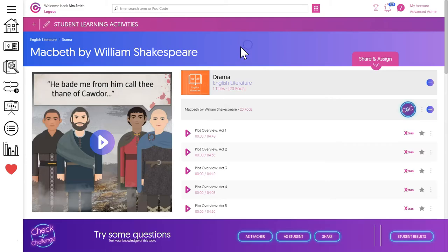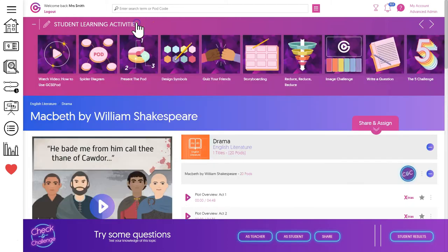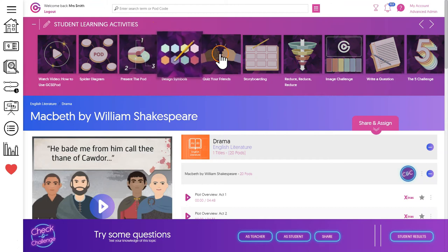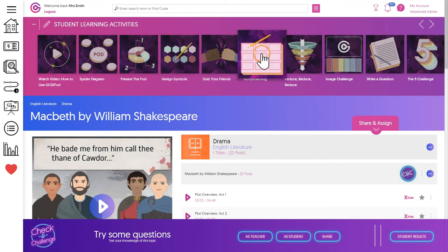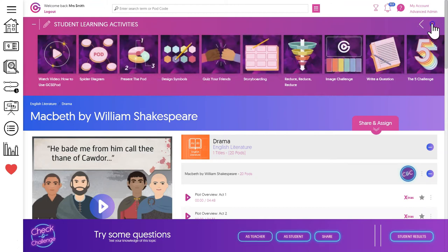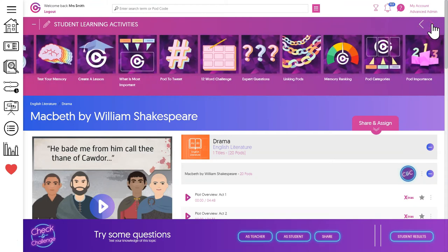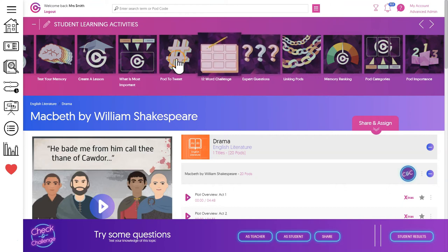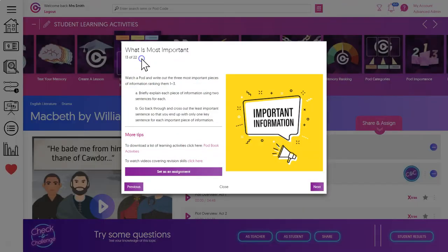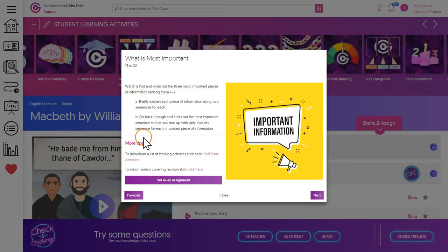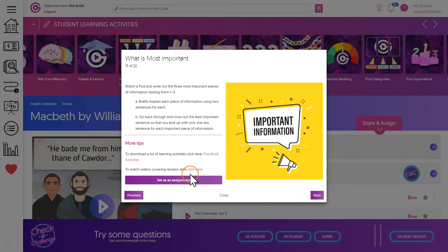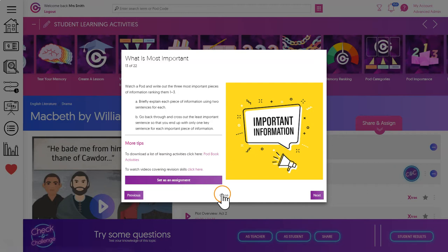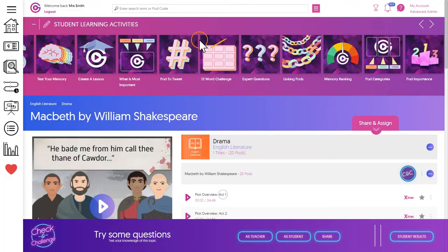To encourage active learning we recommend using the learning activities. Each activity encourages the student to transform what they've learned from the pod into something new, like a summary poster to cement their knowledge. Now these activities can be completed independently by the students or they can be assigned as homework using this button here.